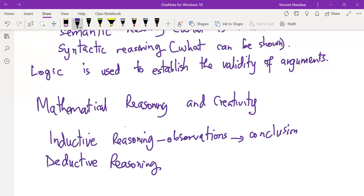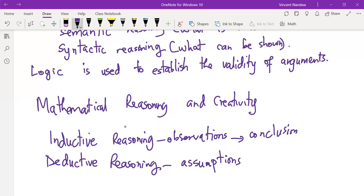Deductive reasoning proceeds from assumptions rather than experience. It is usually by inductive reasoning that mathematical results are discovered, and it is by deductive reasoning that they are proved. So inductive reasoning helps in discovery, while deductive reasoning helps in the proof of those given statements or results in mathematics.